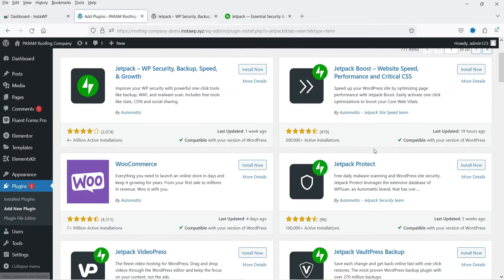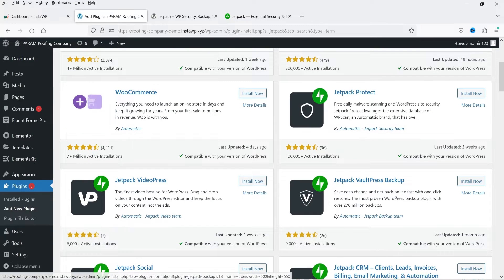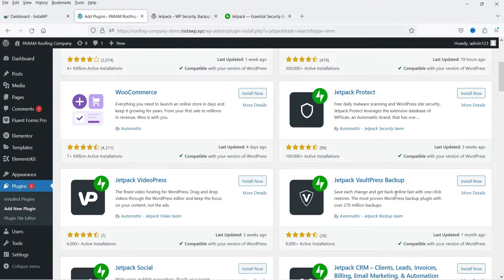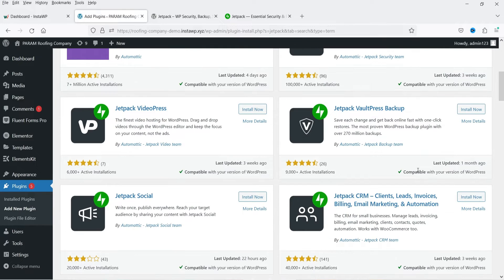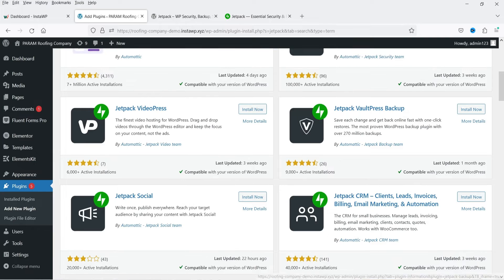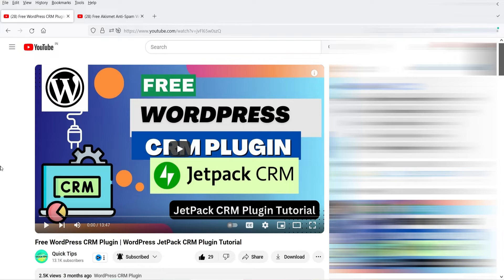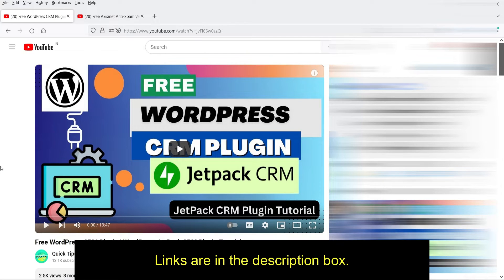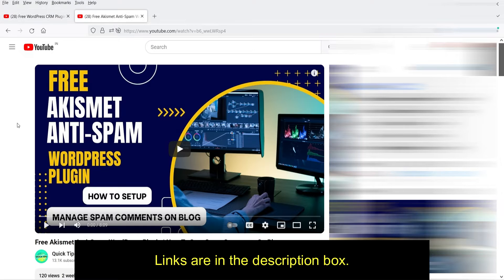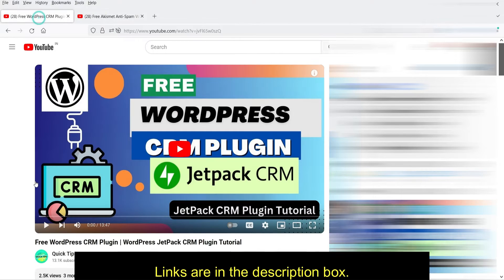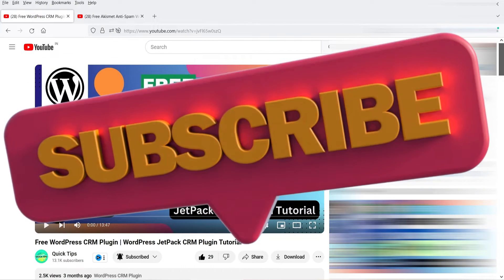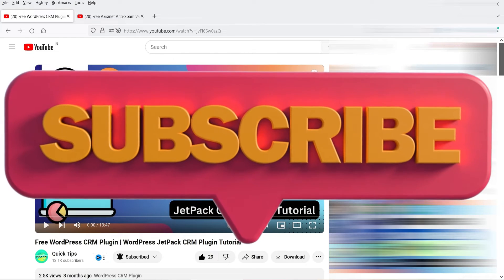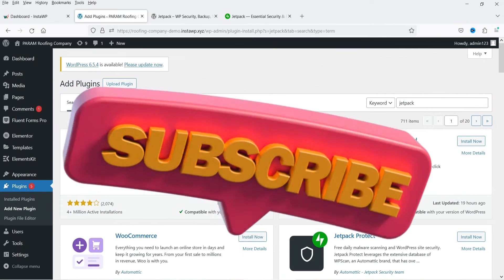They also have the Jetpack Protect plugin, the Jetpack WordPress Backup plugin which you can use to create a backup of your website, then they have Jetpack Social plugin and Jetpack CRM — I have published a separate video on how to use the free Jetpack CRM plugin. They also have the Akismet Anti-Spam WordPress plugin. I'll give you the links in the description box to watch those videos.